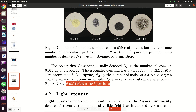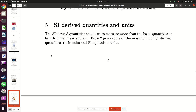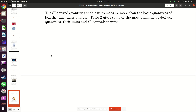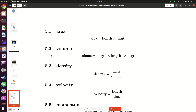Now let's move on to SI derived quantities. As mentioned last week, you can come up with derived quantities by multiplying, dividing, or doing a combination of multiplication and division of the SI base quantities. The first example is area. To obtain area you multiply length by length — length times length. It doesn't matter whether they are equal or not, as long as it's a length multiplied by a length.